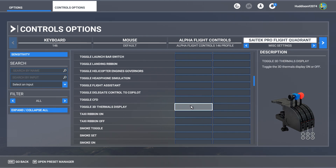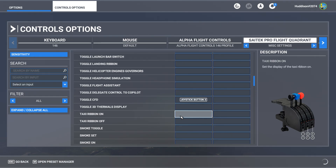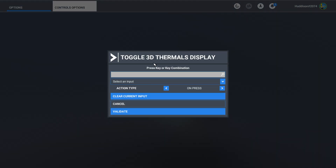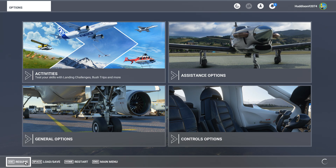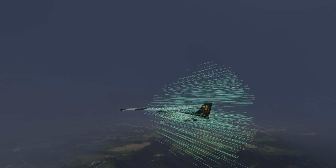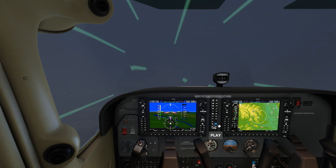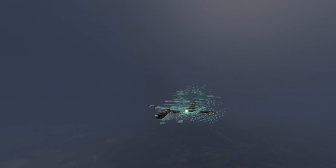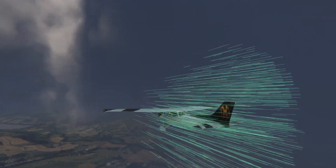I'm going to set up button three for Toggle CFD and button four for Toggle 3D Thermals. Click the button, validate, apply, and save for each. Go back and resume. The CFD gives you the airflow over your aircraft - now that's quite busy and might be too much for a lot of people. In the cockpit it really looks like you're traveling through space, but it gives you the airflow and aerodynamic dynamics happening across your aircraft as you travel forward.